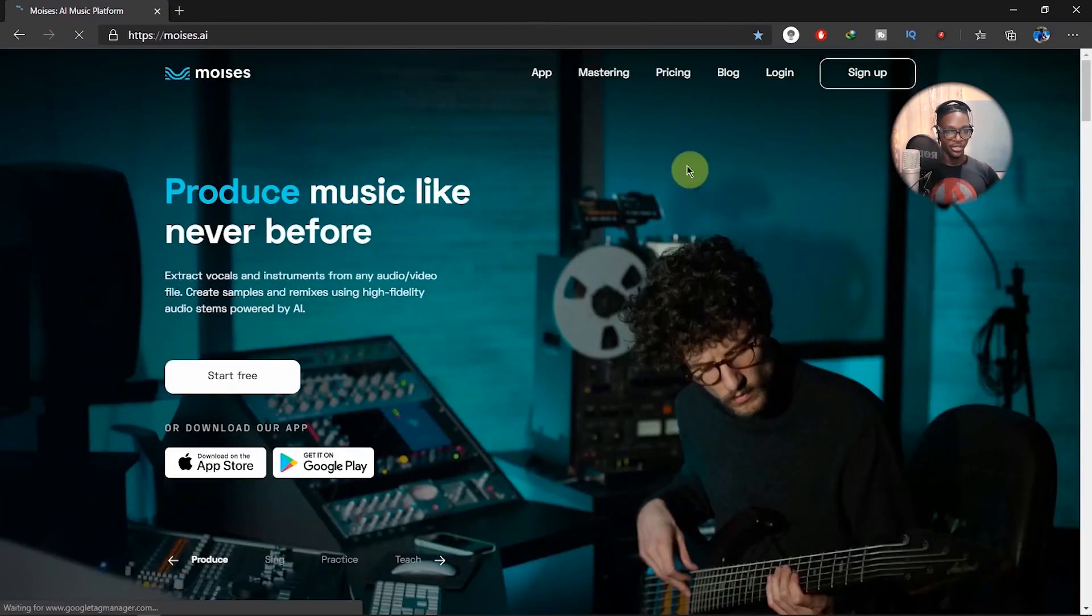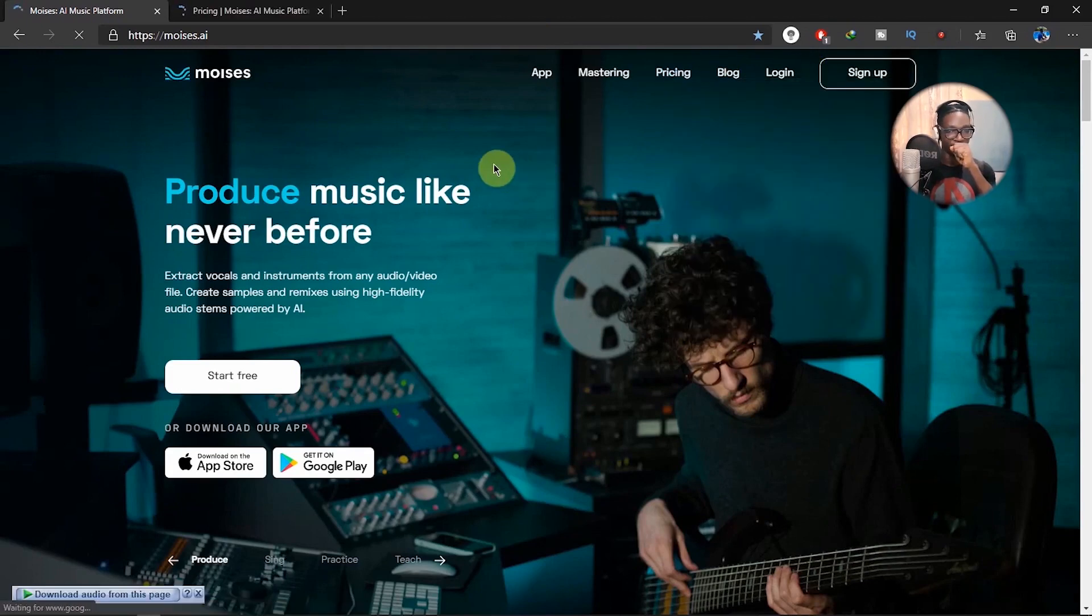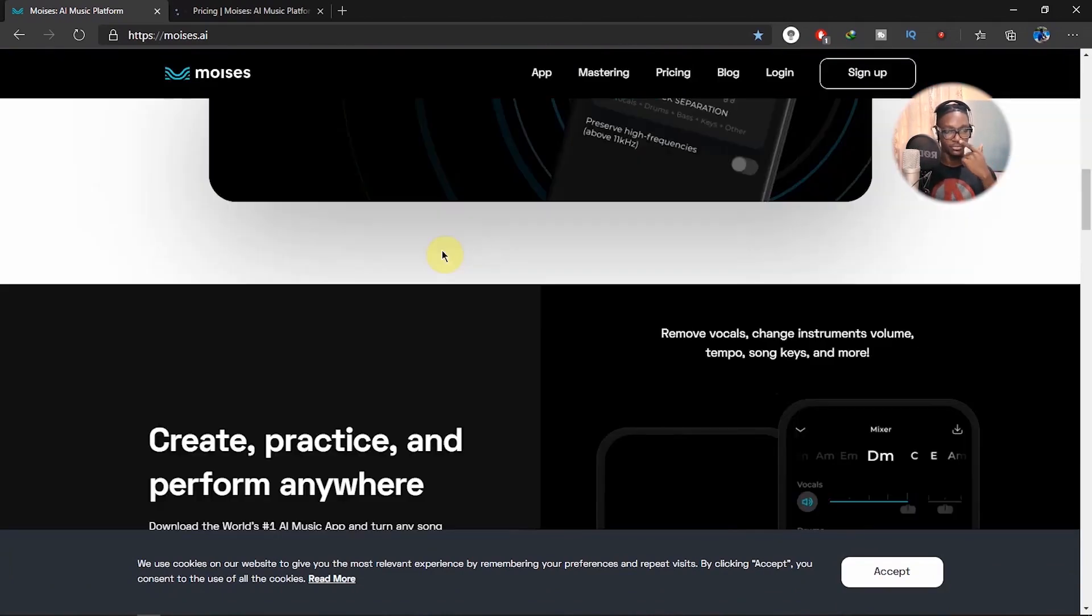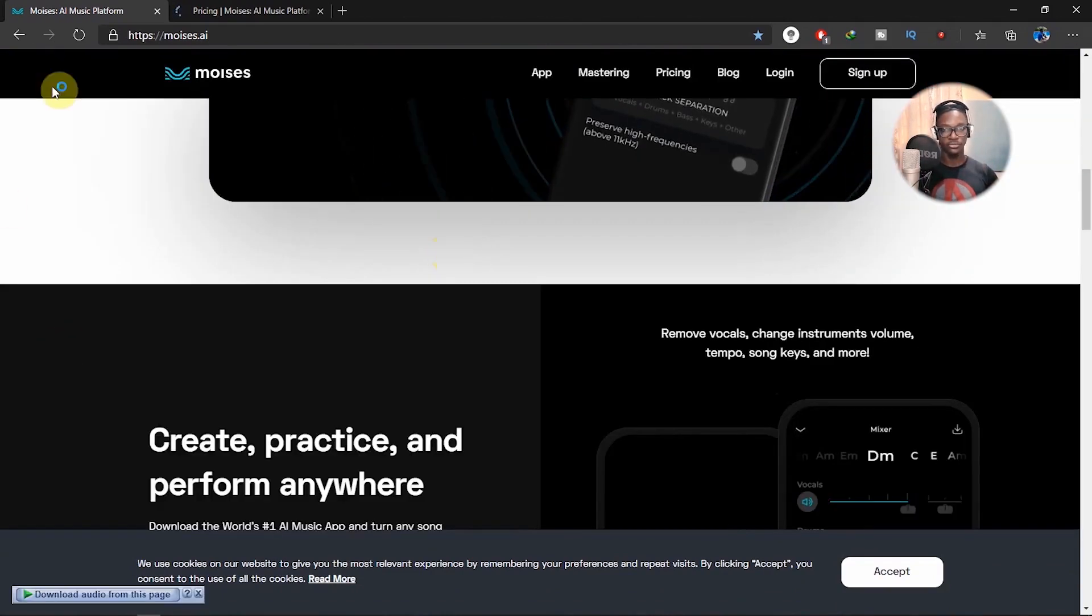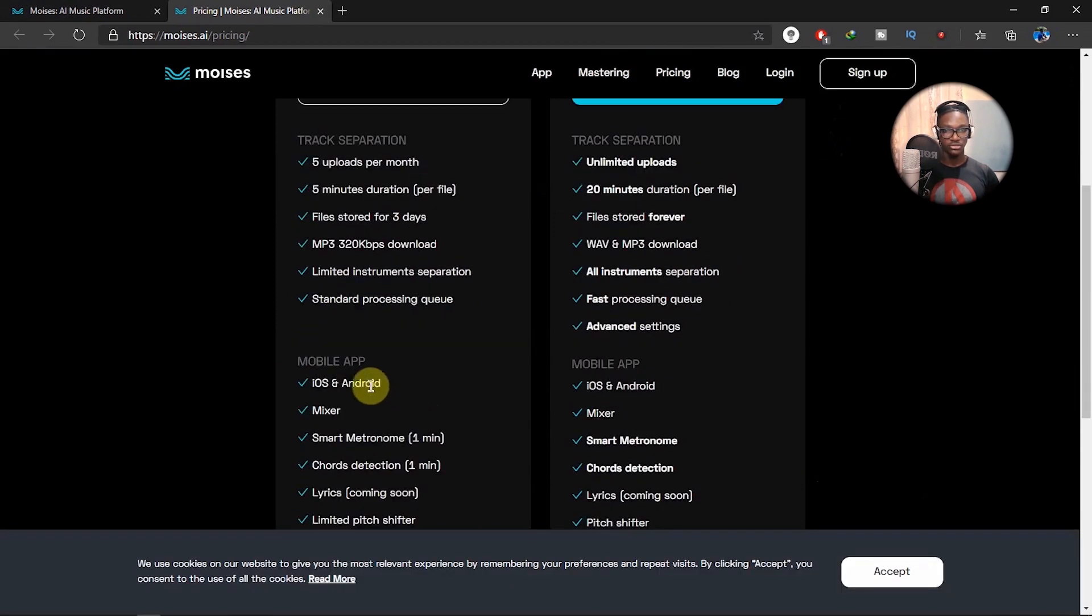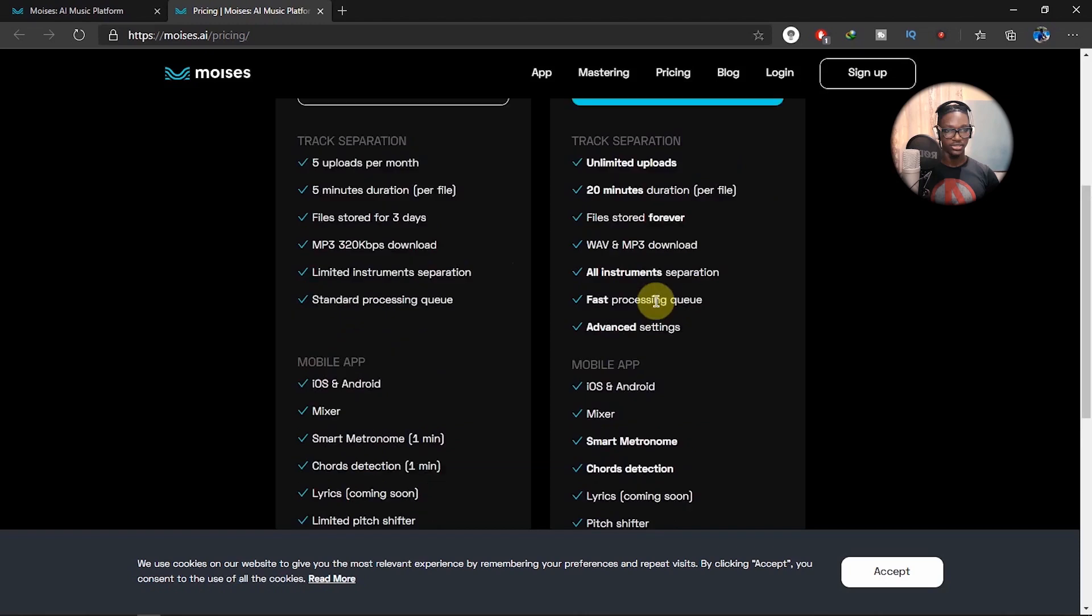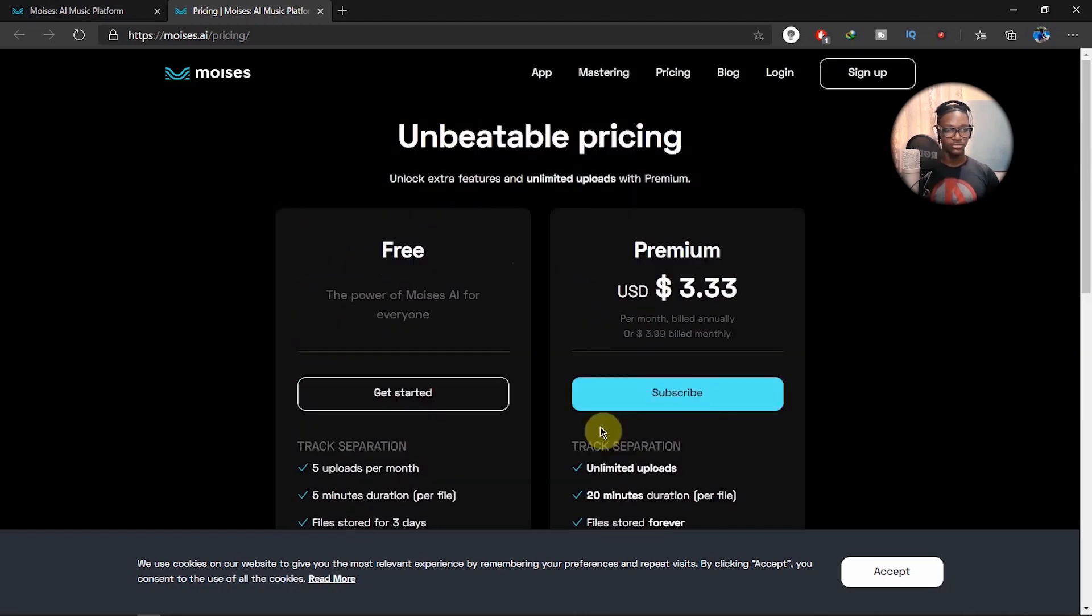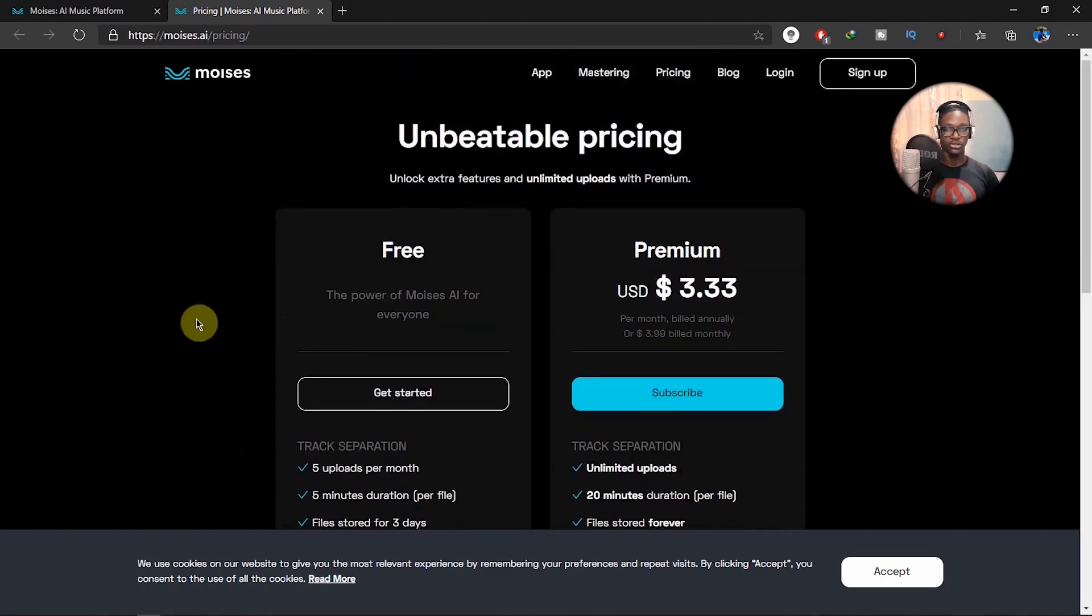So this is the pricing. I'm thinking this should give the same effect but you get to upload five songs per month, you get to convert five songs per month faster for three days. So you can always download the MP3s if you want. Limited instruments separation, probably not going to be as detailed as this one. That's what it means. Standard processing queue. So I think this would be a good option too.